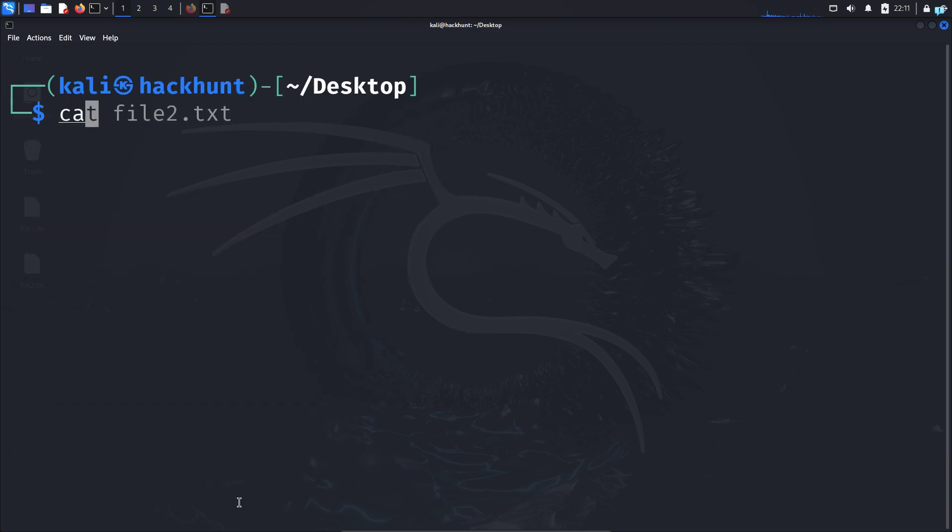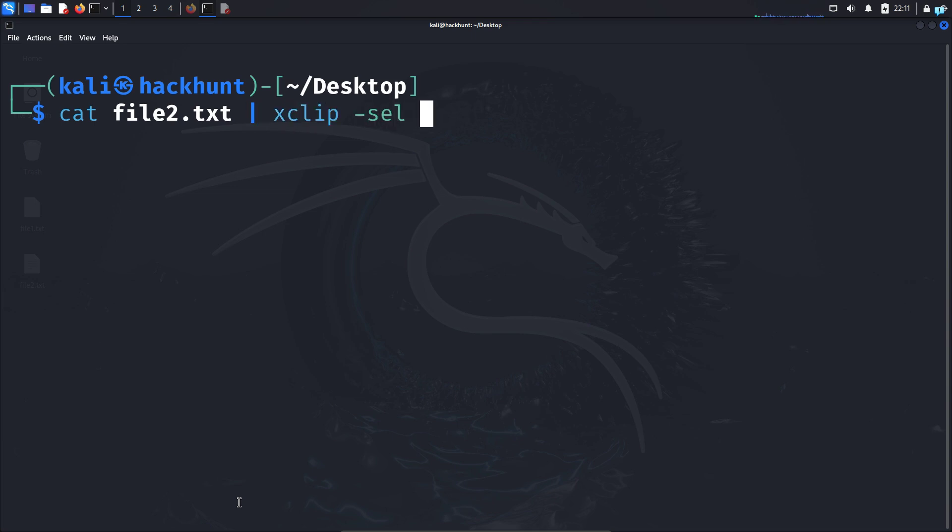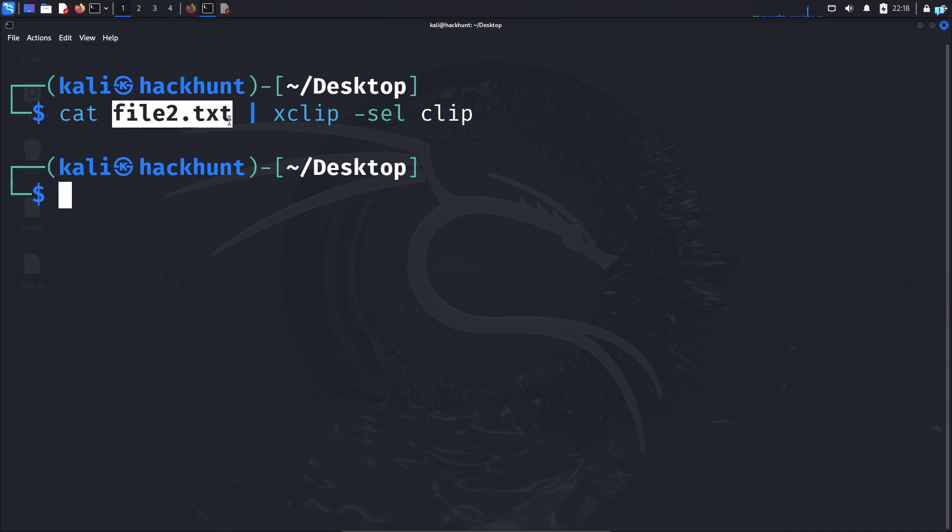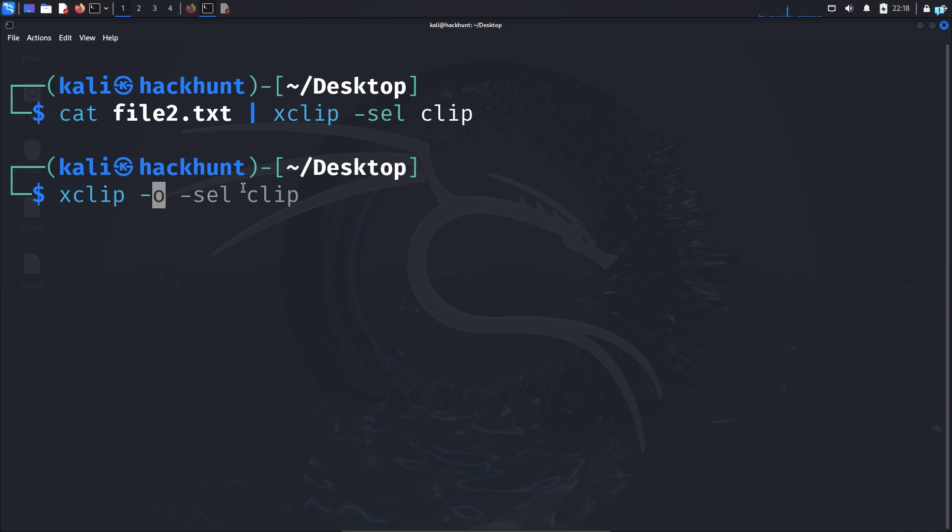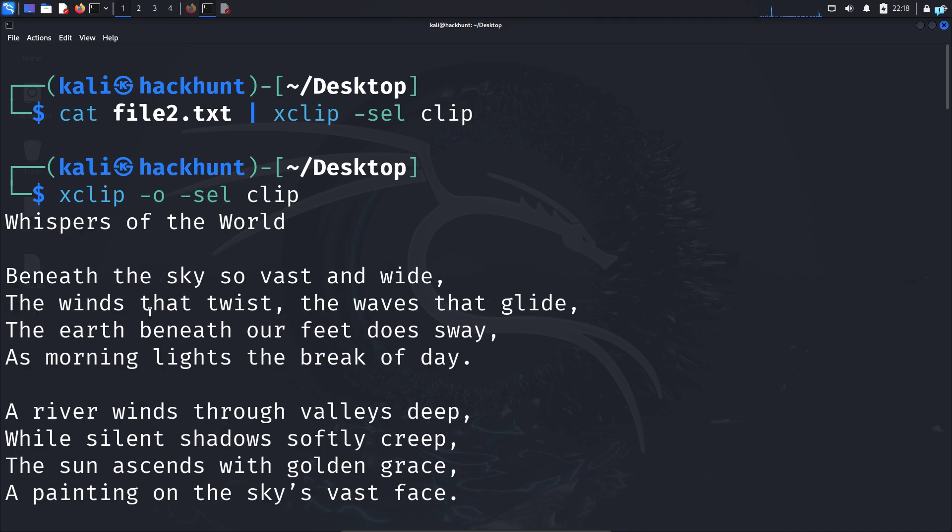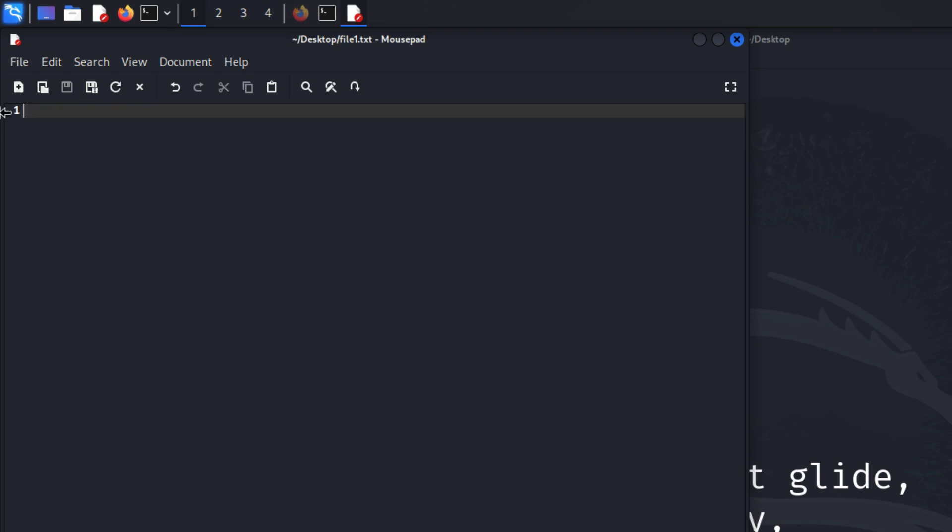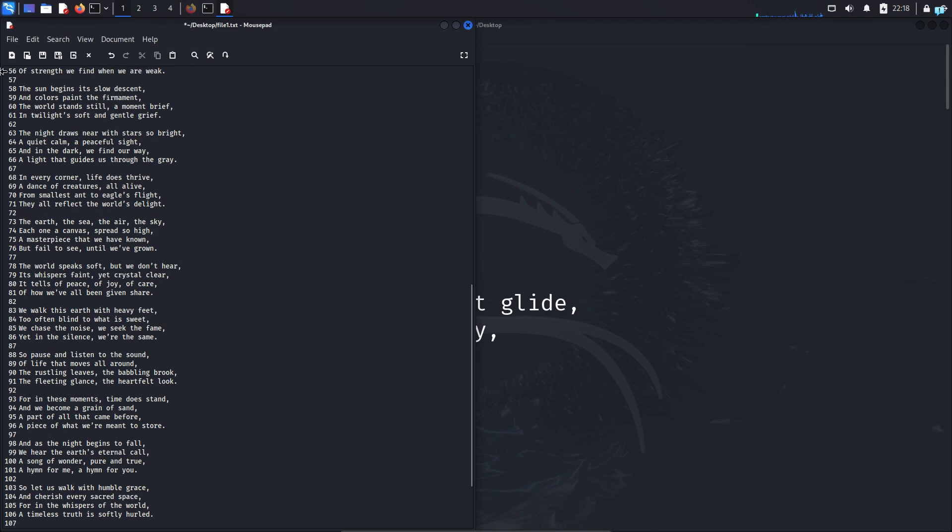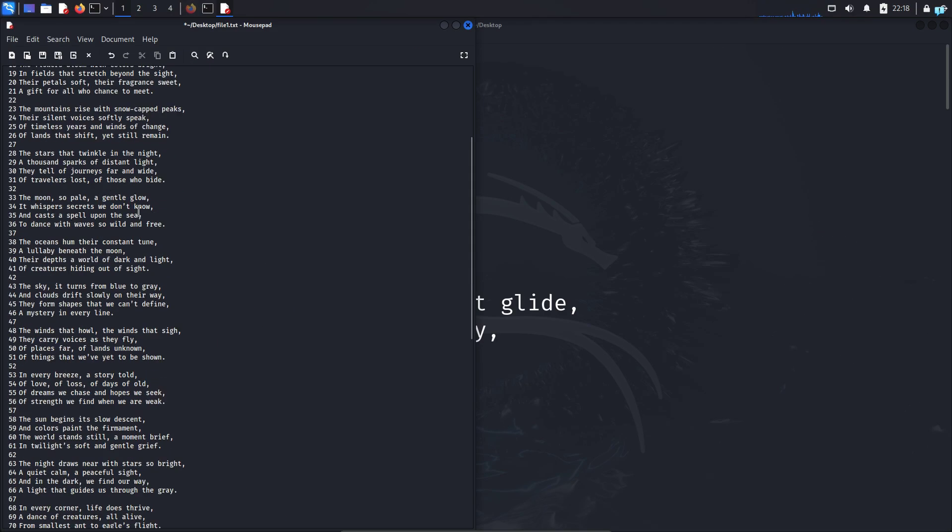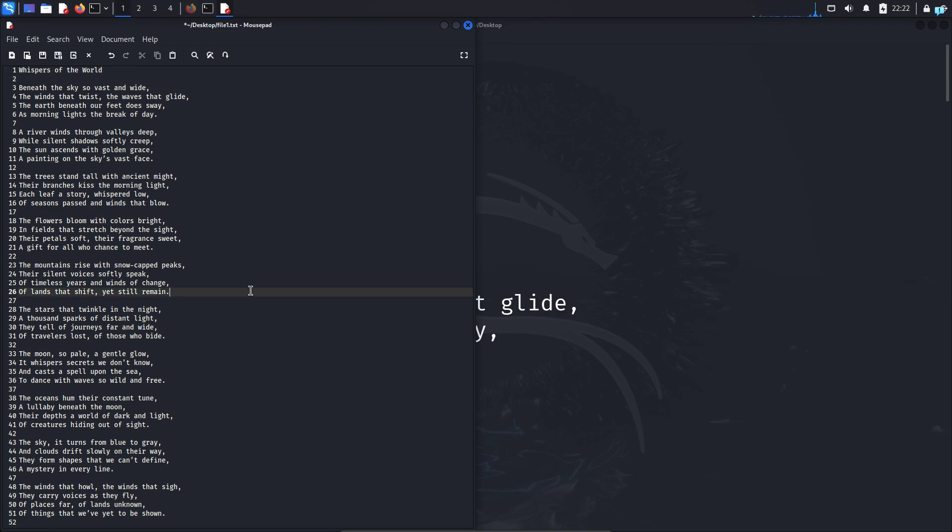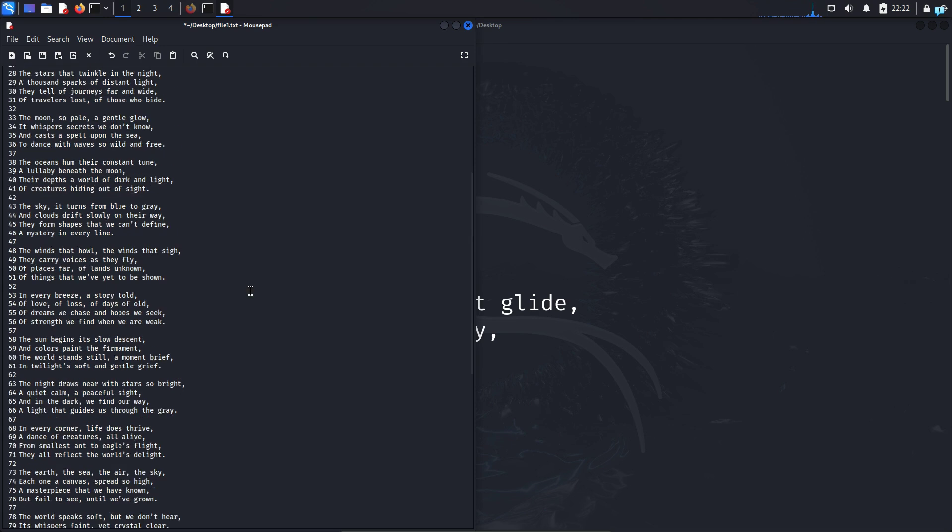If I type cat the name of the file from where I want to copy the text and pipe it to xclip and select the clipboard to copy the text. Now all the text inside the file file2.txt has been copied. I can paste the text with the command xclip space dash o for output and select the clipboard again. The text has been pasted. After copying, I can paste the text in my file too by pressing Ctrl plus V and the text will be pasted in your file.